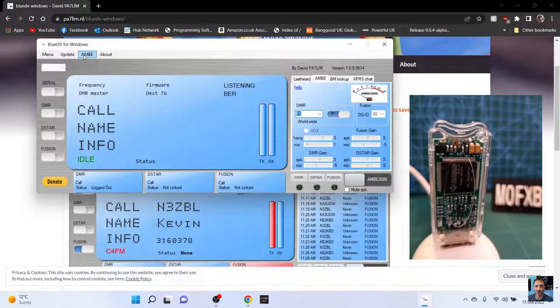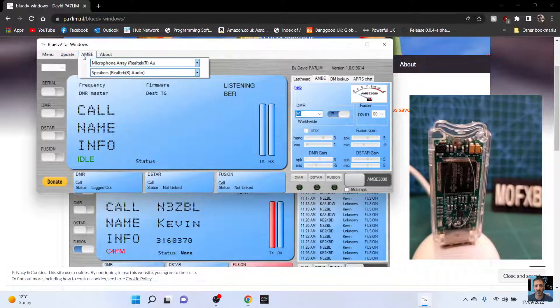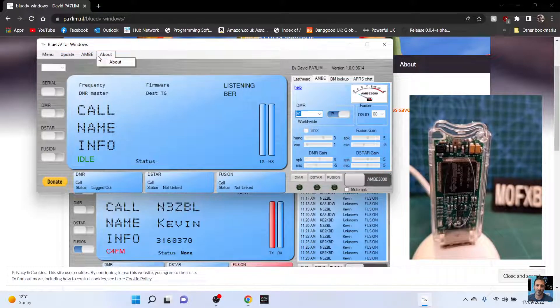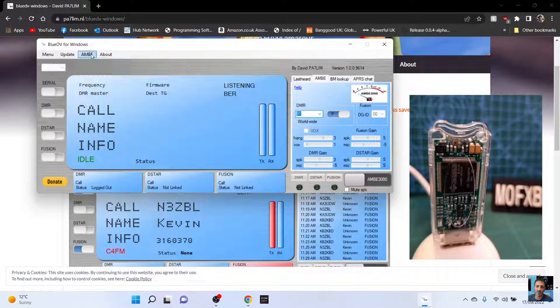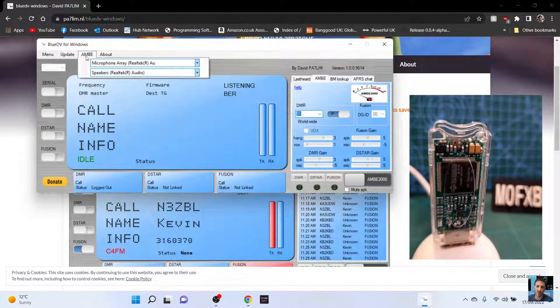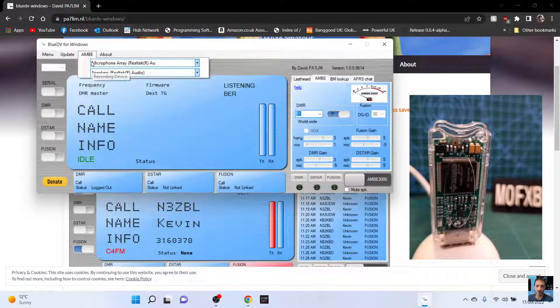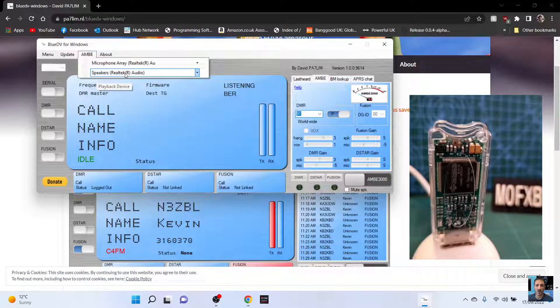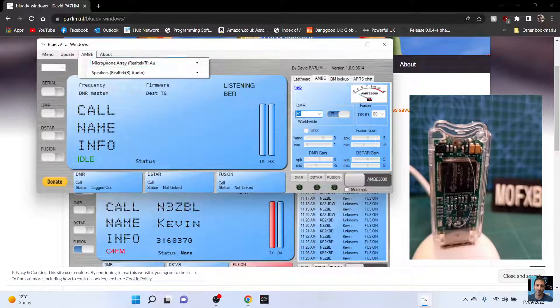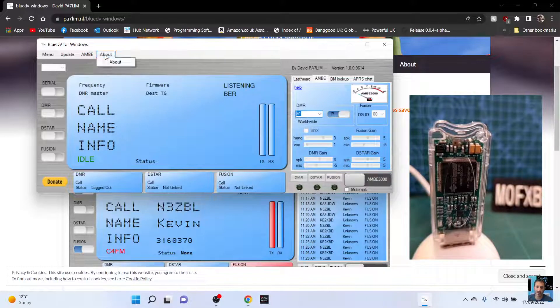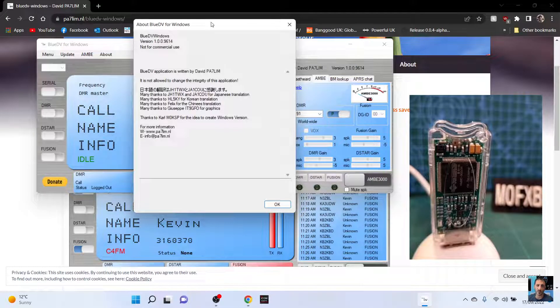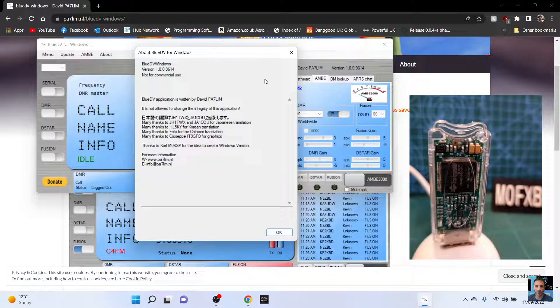And then speaker and microphone. Look, I've selected my microphone on the laptop and my speaker in the laptop. Which is speakers Realtek. And there you go. Click about. There's some information there from blue DV.